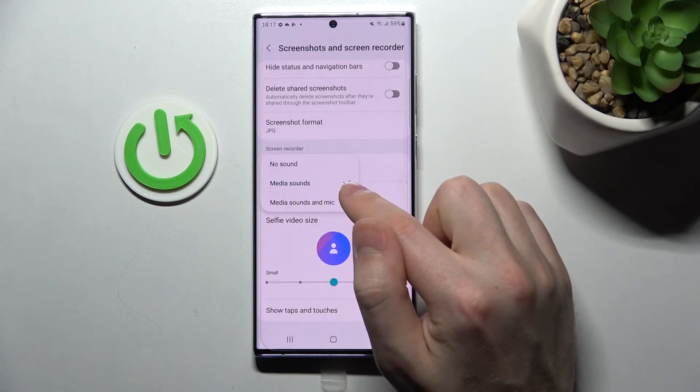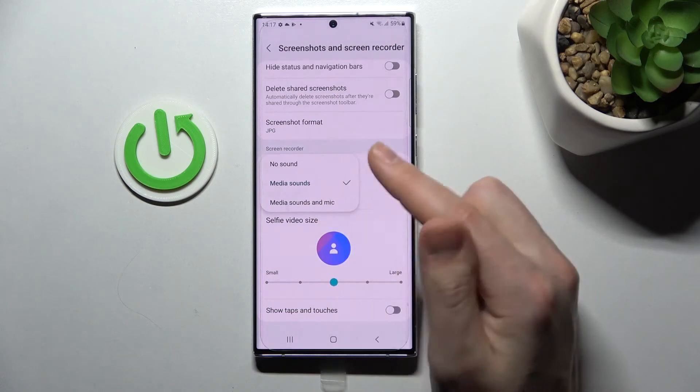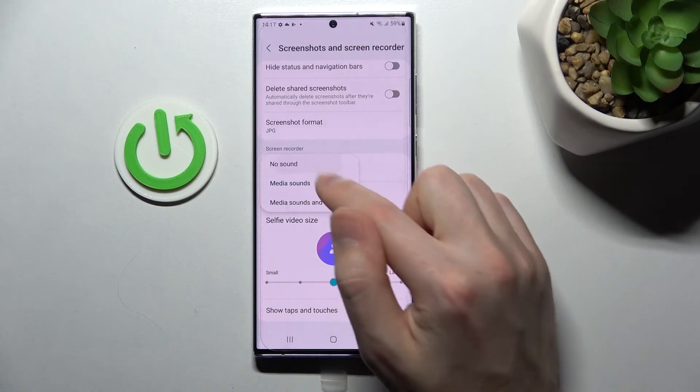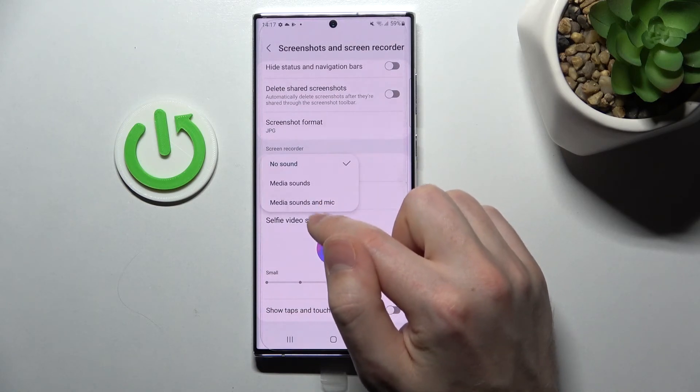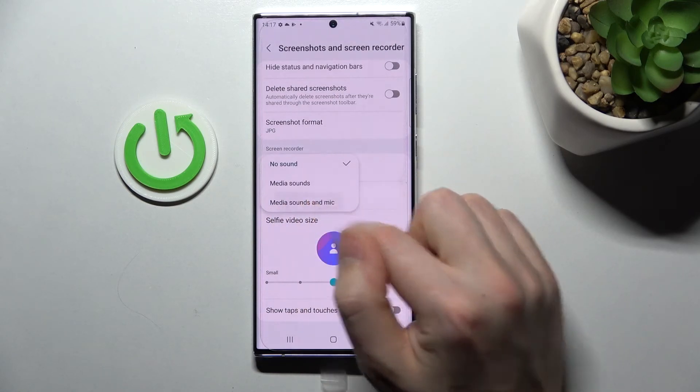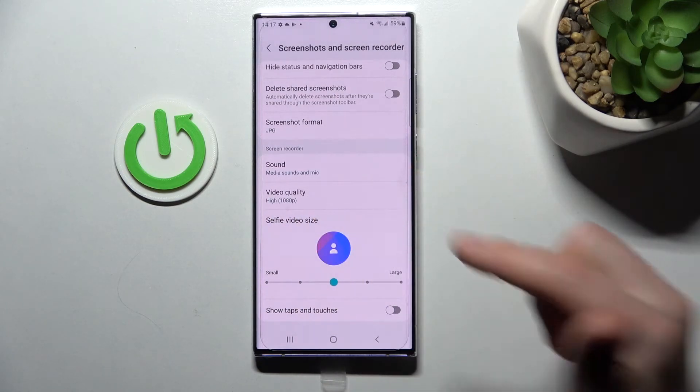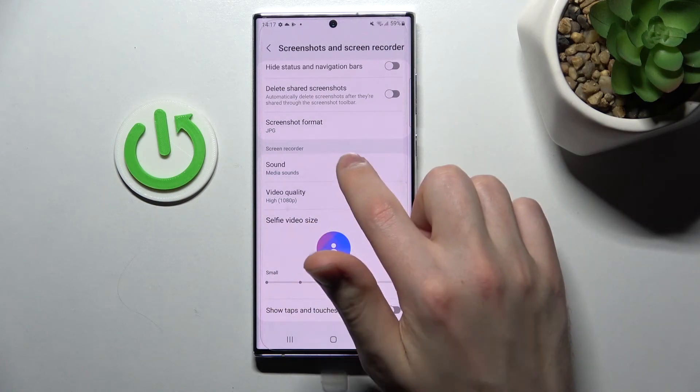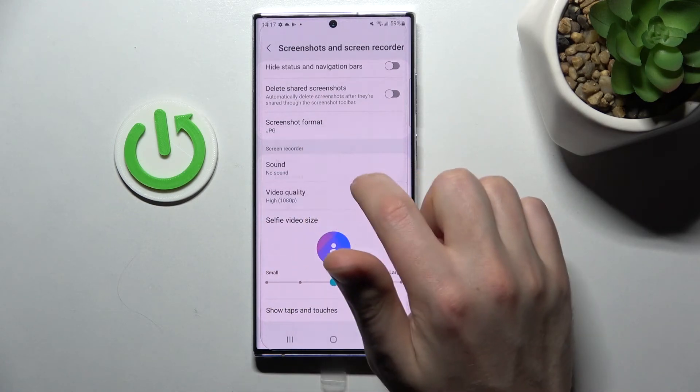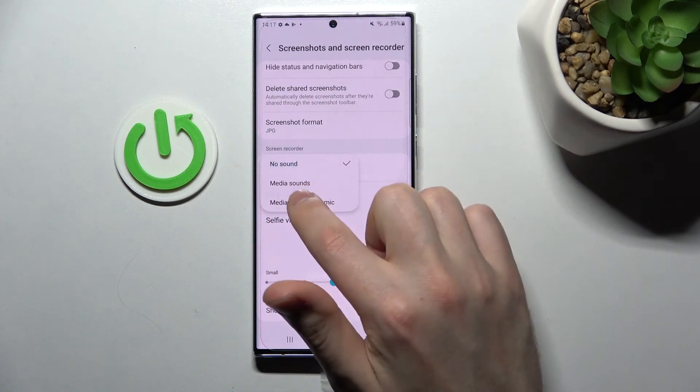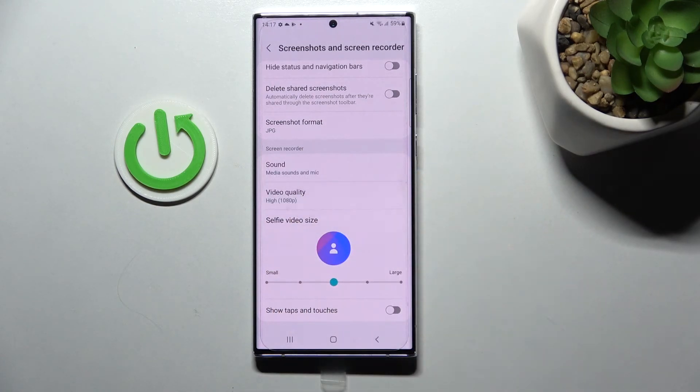Now I got media sounds and you can change for example no sound or media sounds and microphone and for saving new truths only and it's saved automatically.